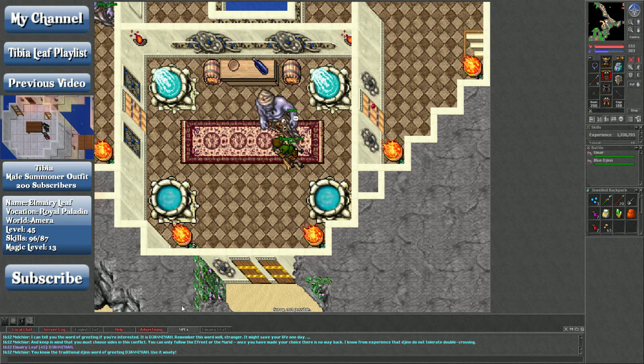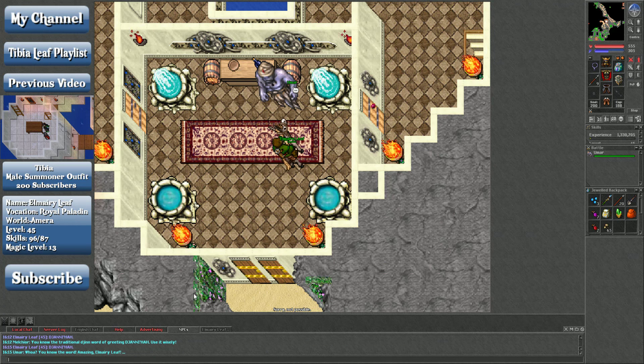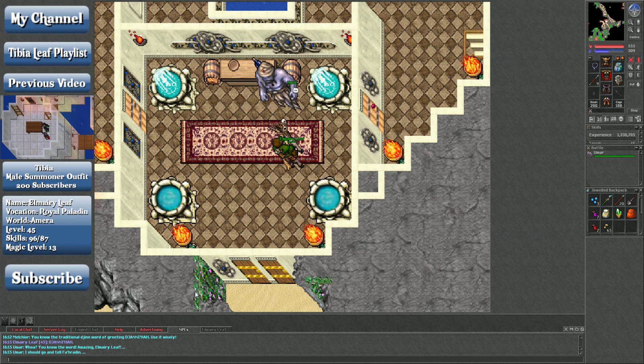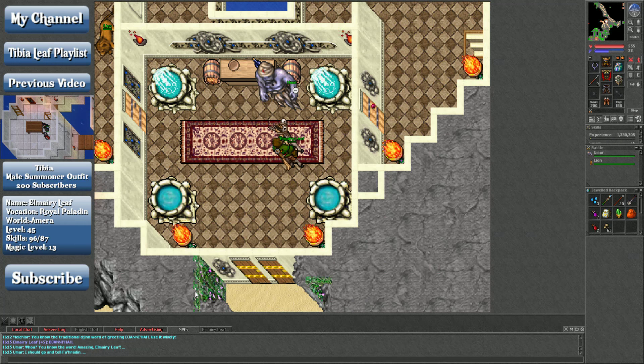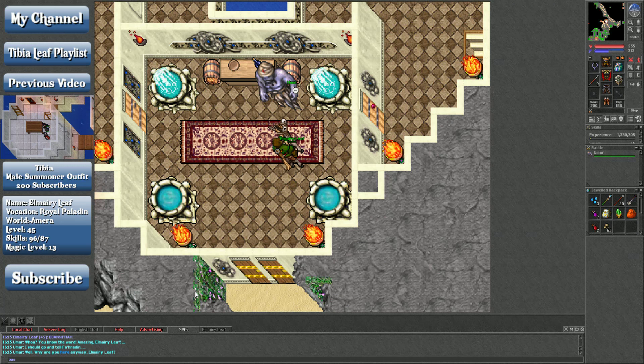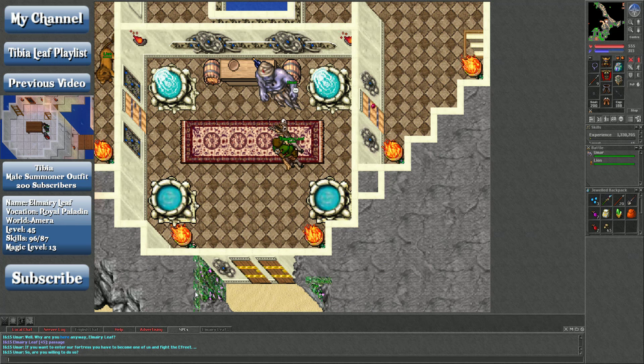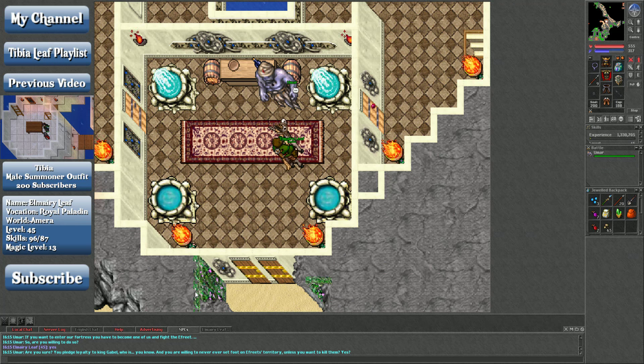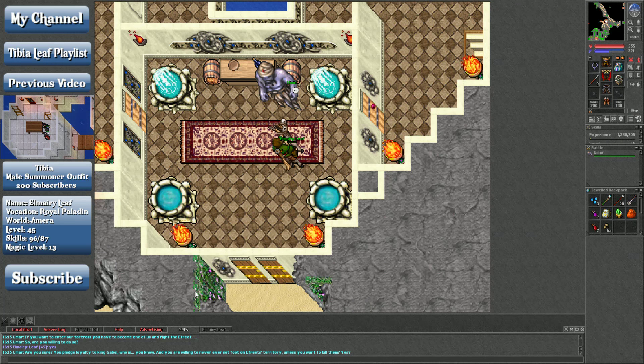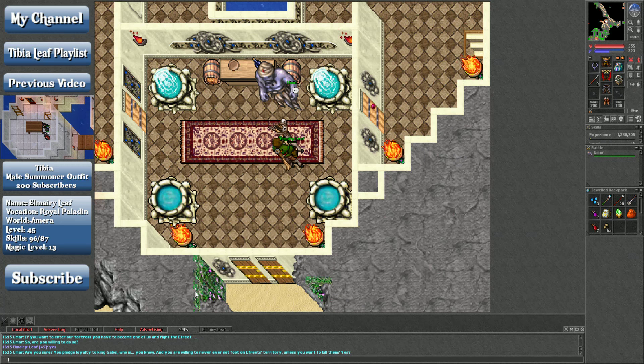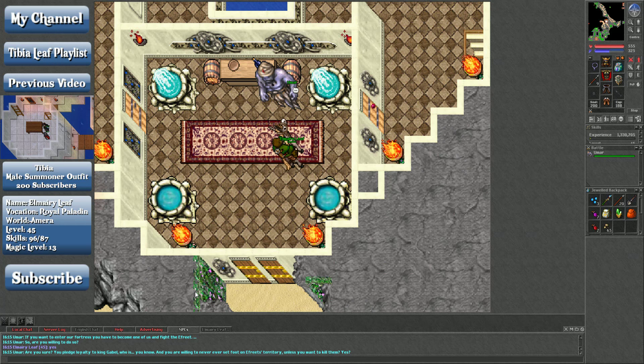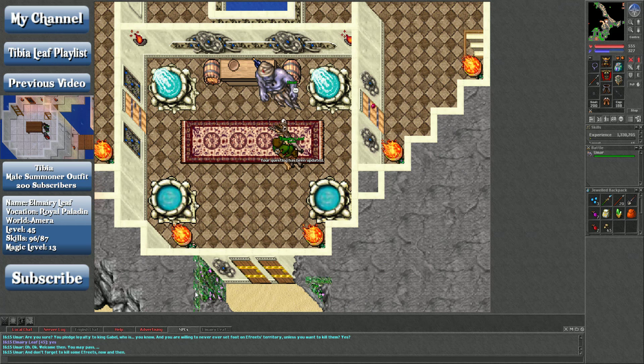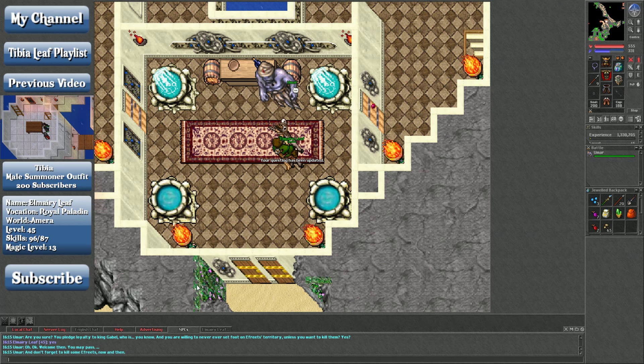So control V. Okay, we're going to ask you what you're doing here. Say passage. If you want to enter our fortress, you have to become one of us and fight the Efreet. So are you willing to do so? Yes. Are you sure? You pledge loyalty to King Gabel, and you are willing to never, ever set foot in Efreet's territory unless you want to kill them. Yes. Oh, okay. Welcome, then. You may pass. And don't forget to kill some Efreets now and then.